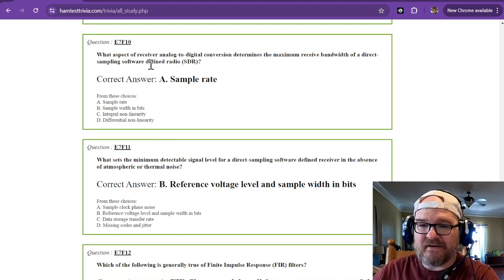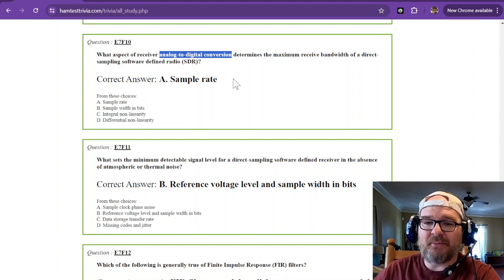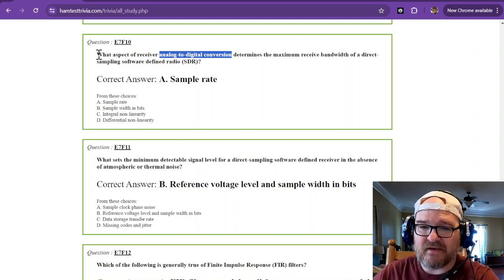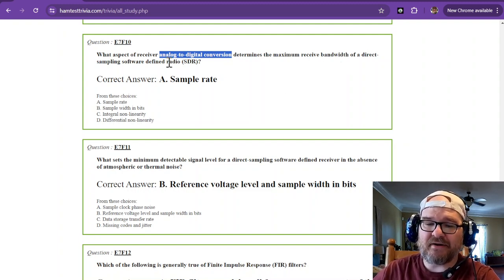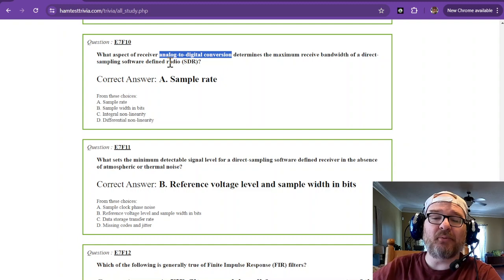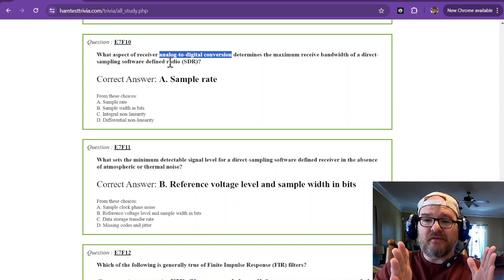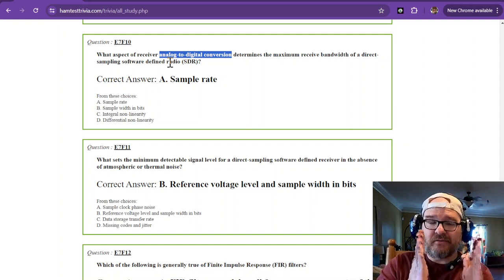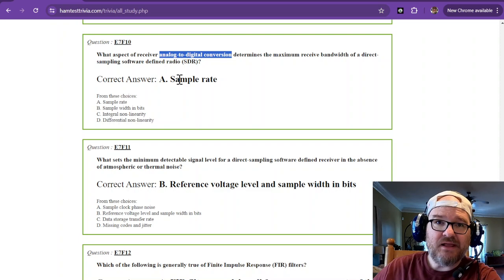What aspect of receiver analog-to-digital conversion determines the maximum received bandwidth of a direct sampling software-defined radio? The sample rate determines the maximum received bandwidth. If the sample rate is low, then the maximum received bandwidth is also going to be low. Sample rate in digital is very important.